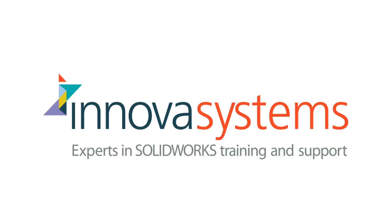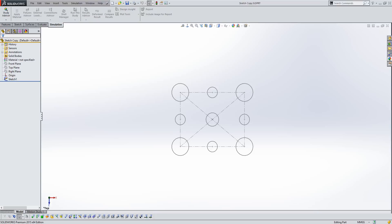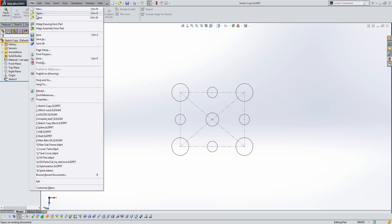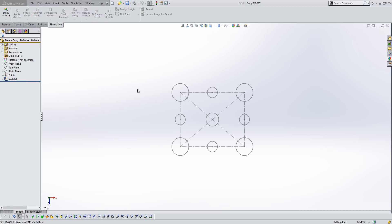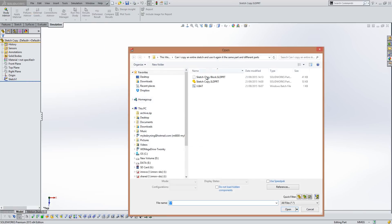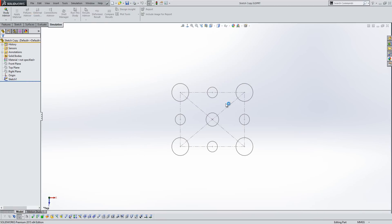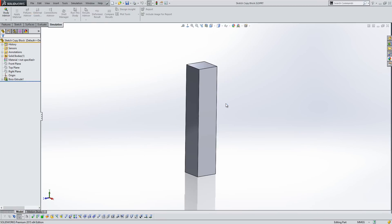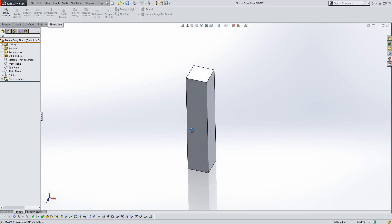So let's flip into SolidWorks and have a look at how you do this. I have a sketch here and what I'm going to do is copy it into another part file. I've got one loaded here, so I'm just going to open another file. I've got a completely separate file here which is a very simple example, it's just a block.